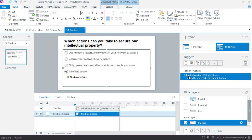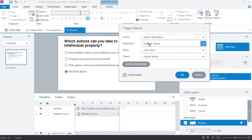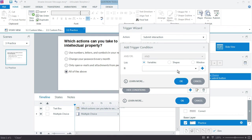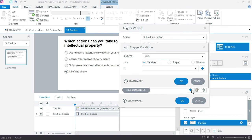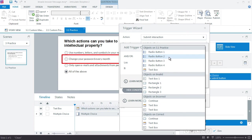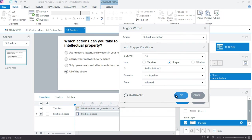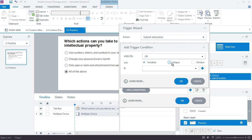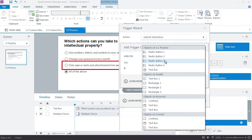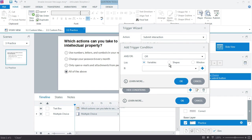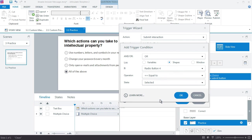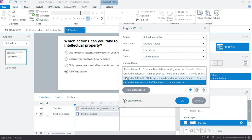We work first from the Submit Interaction trigger by keeping the default trigger but adding conditions. The conditions are: only submit if Radio Button 1 equals Selected — or if Radio Button 2 is Selected — or Radio Button 3, and so on. We use OR because only one can be selected at a time; using AND would require all to be selected. So if any one of these is selected, the OR condition tells Storyline to go ahead and submit the interaction.